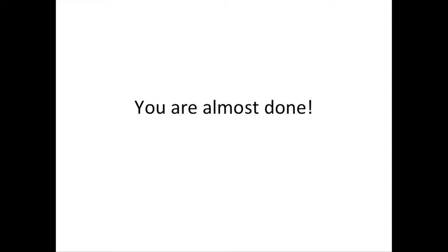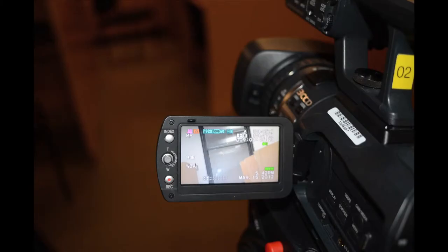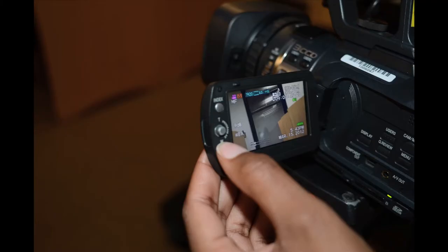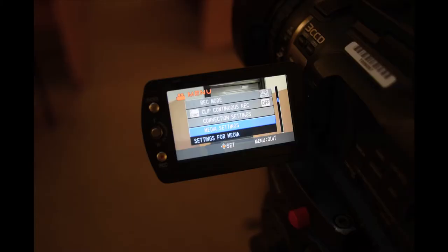Now it's time for your last step: formatting your memory card. First, open the side viewfinder door. Next, press the menu button and use the small joystick controller on the viewfinder to scroll down to media settings.